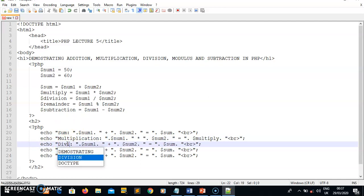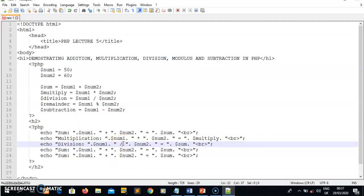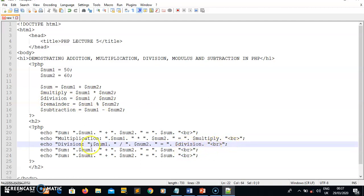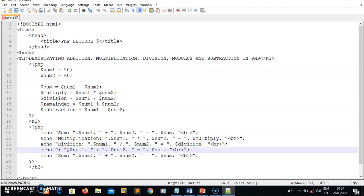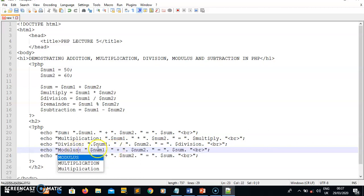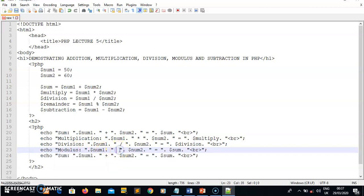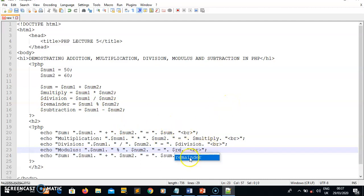For division, I change the label to 'division', use the forward slash operator for num1 divided by num2, and reference the division variable for the result. For modulus, I write 'modulus', use the percent symbol for num1 percent num2, and the result variable is remainder.